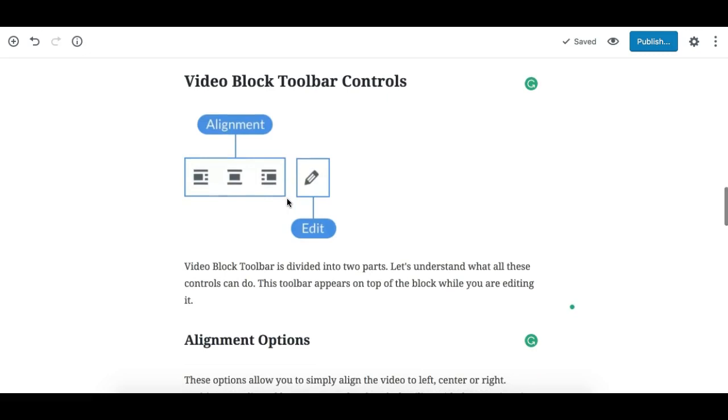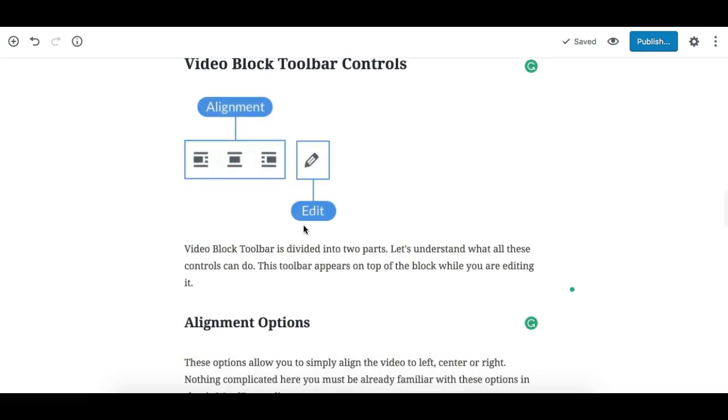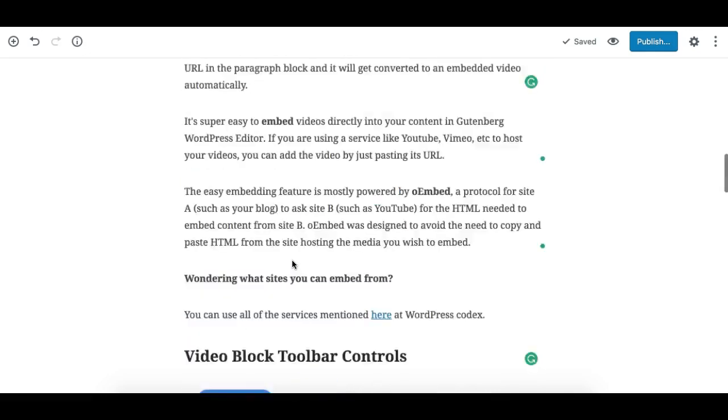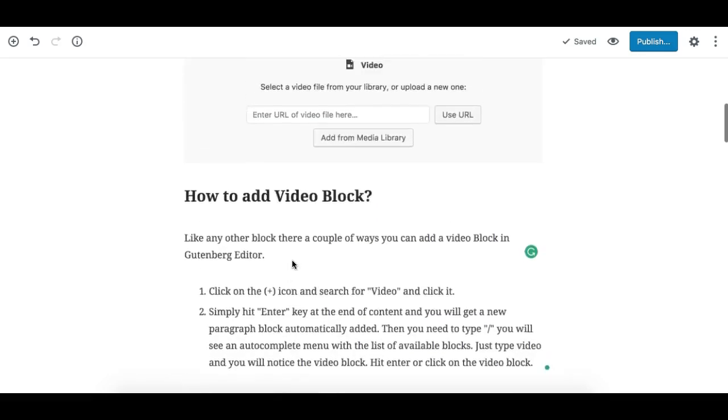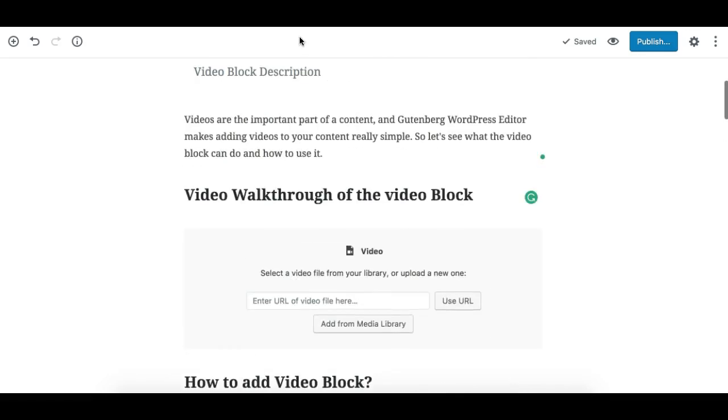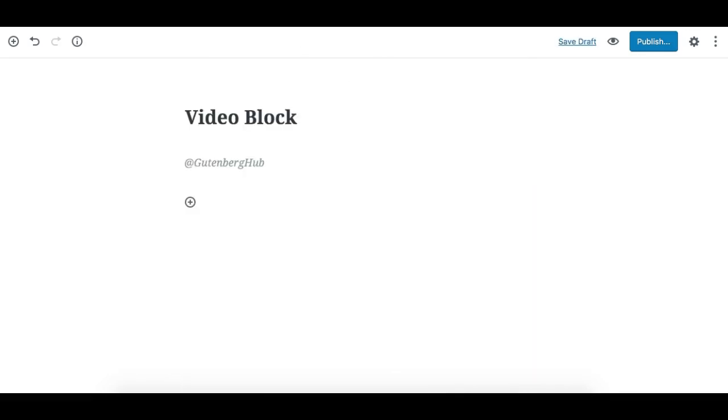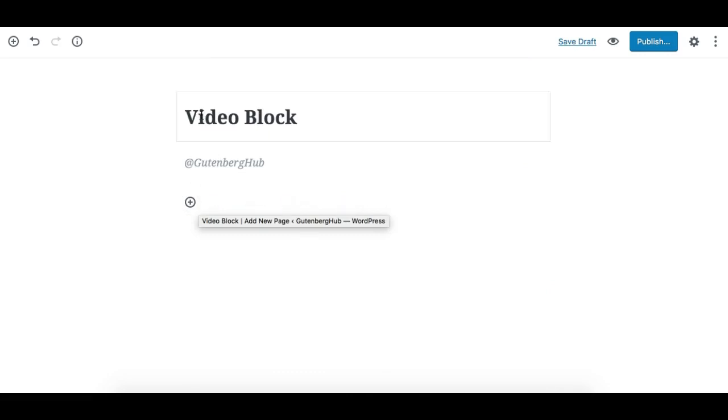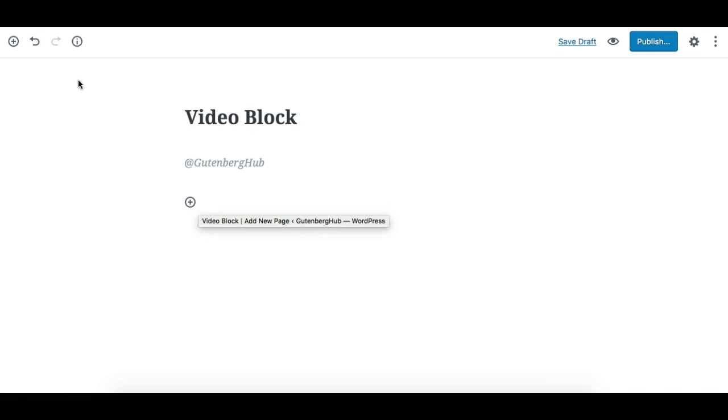We will explain this in this video, so let's start by adding the video block. You can add the video block like any other block in different ways.